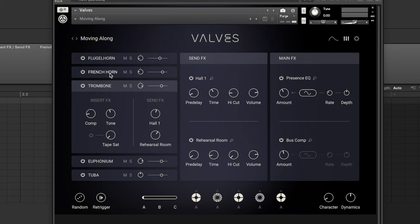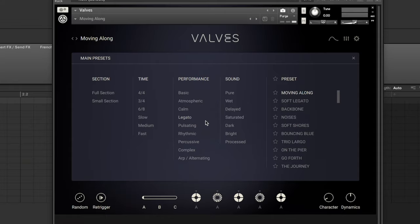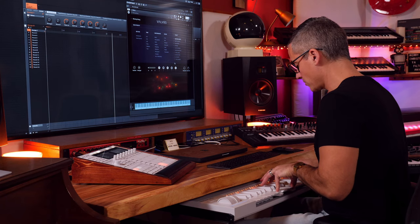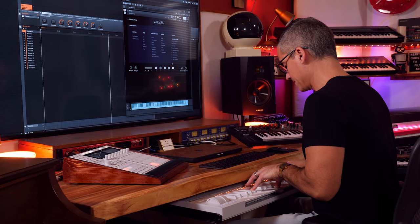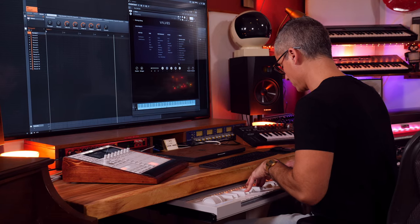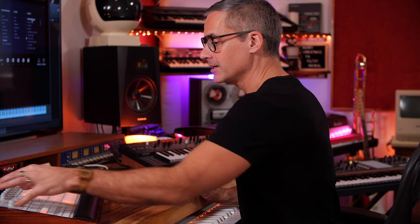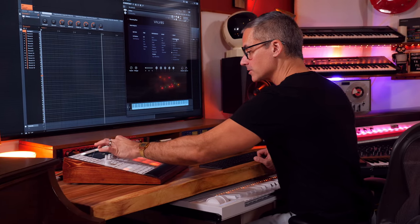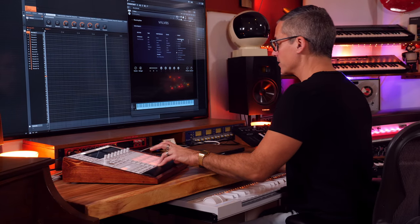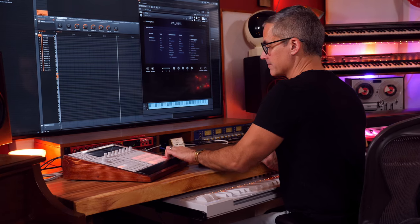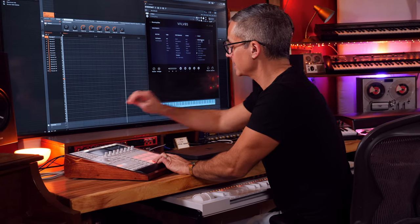First thing I'm going to do is load up a patch that has some interesting phrases - watch what happens if I hold down one note. Let's go to a complex one. If you don't play chords, in Maschine we can go over to chord mode and choose a chord set. Let's go to minor two and try some chords out. That's pretty cool - let's take it down an octave.